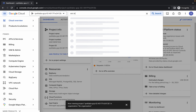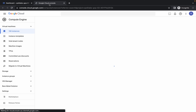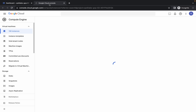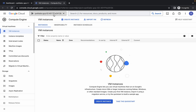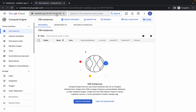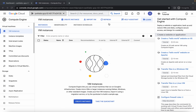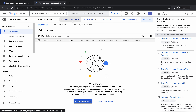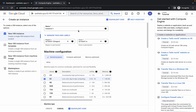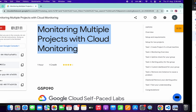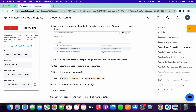Search for VM instances and open it in a new tab. Come back over here and wait for a second. From here, cross-verify your second project ID. Now click on Create Instance. For the name, click on task number one and scroll down.